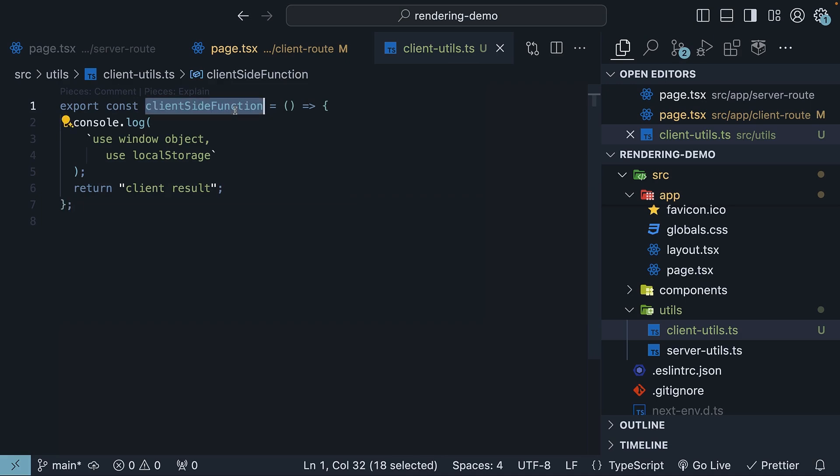The function name is clientSideFunction, and this function might depend on various browser-specific features like the window object and localStorage, which are of course not available in a server-side context.